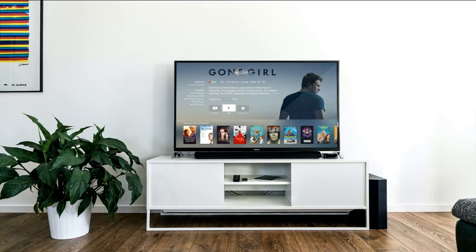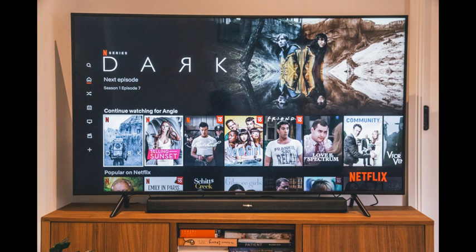Amazon Fire Stick is great for streaming shows and music, and that's why it's so popular. However, this device can ruin your experience if it refuses to load the homepage. Fortunately, we have solutions for you today, so let's crack on.